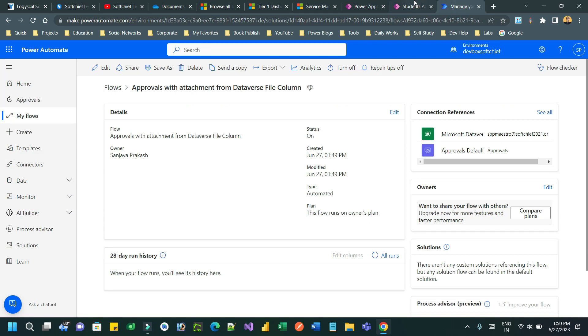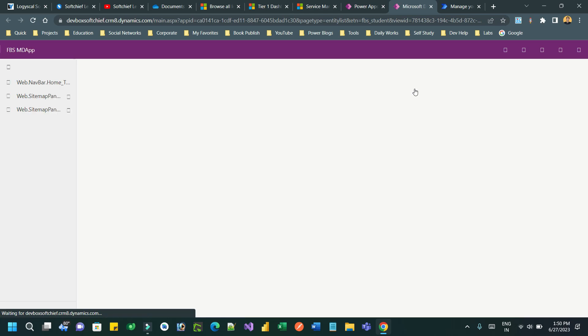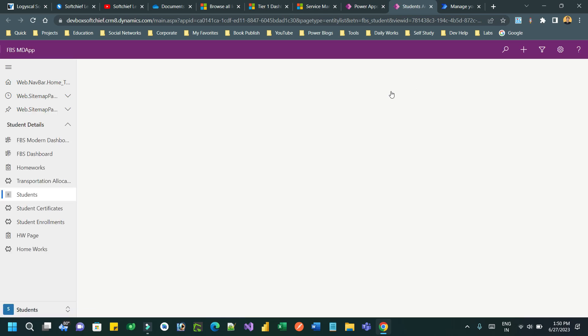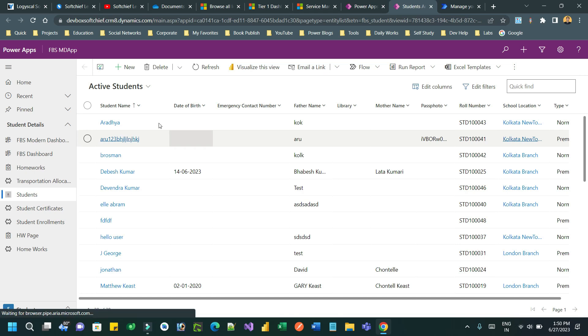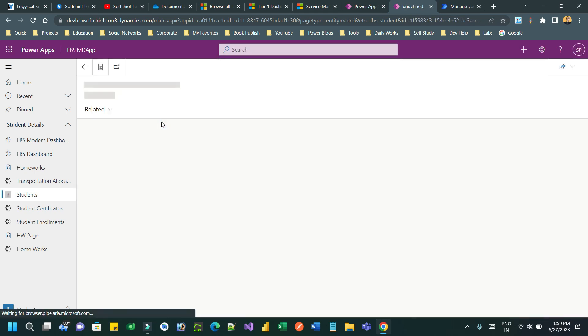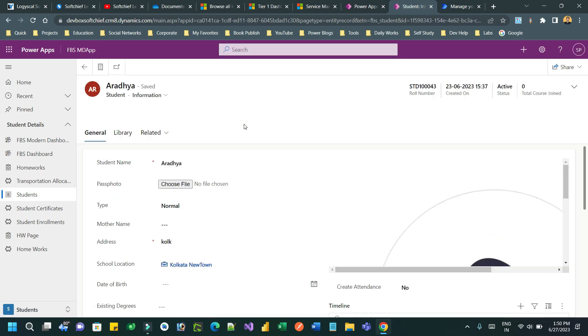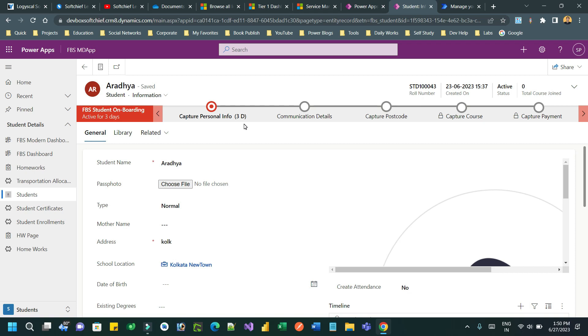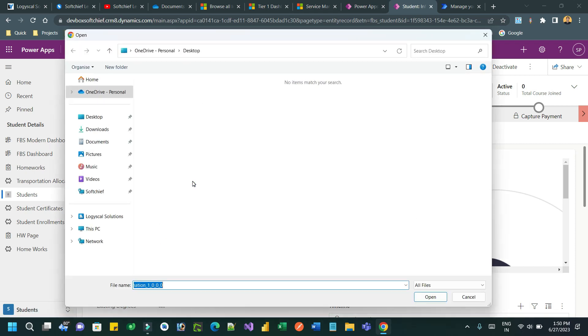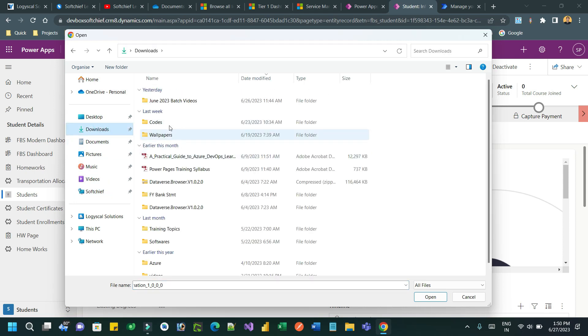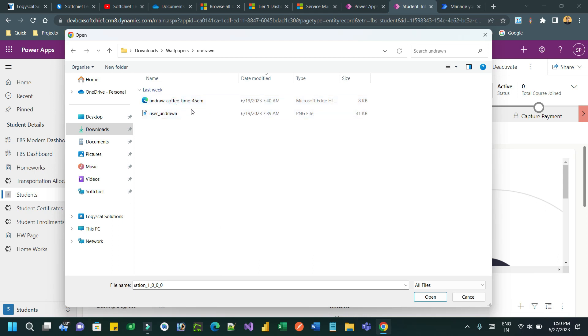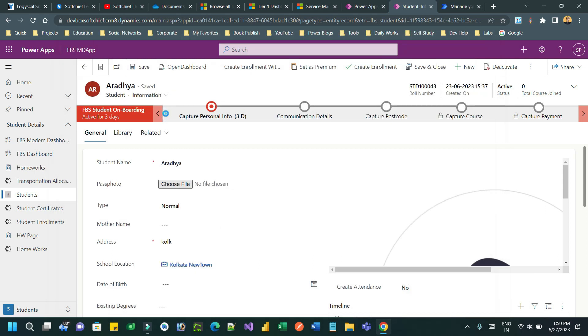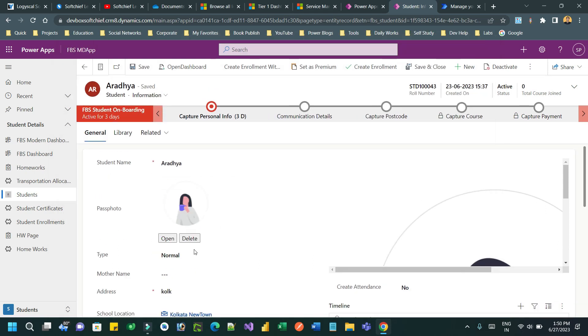If I open any student and try to edit the address of the student, first let us associate a pass photo. Click on 'Choose file' and associate a PNG file. I want to associate a PNG file so that I can attach it. This is the PNG file, and the pass photo is uploaded.